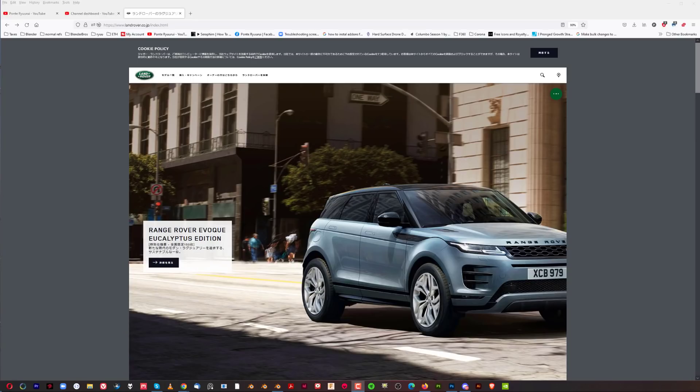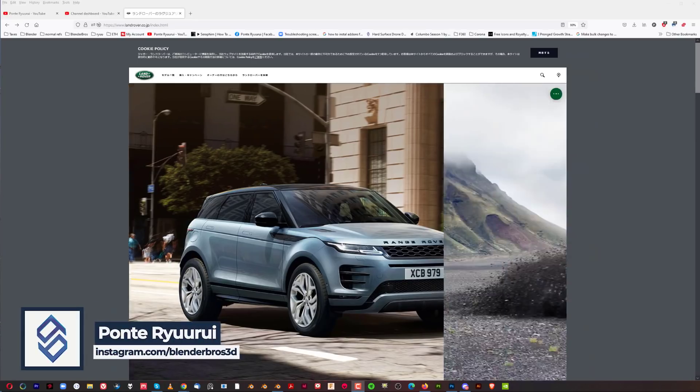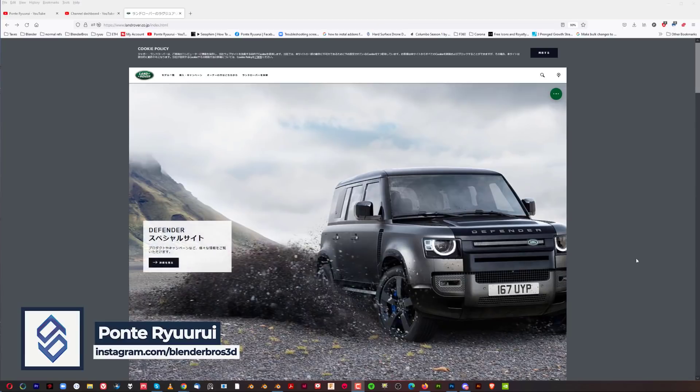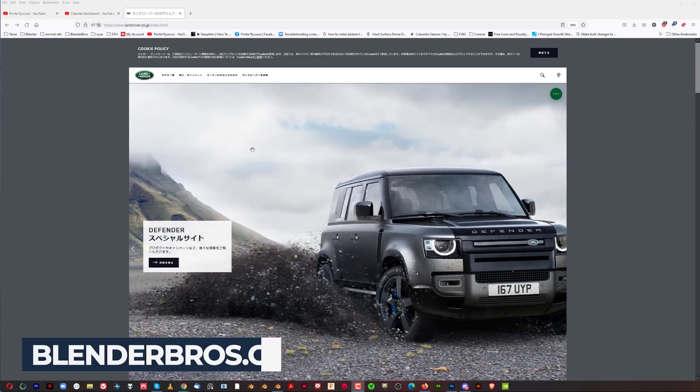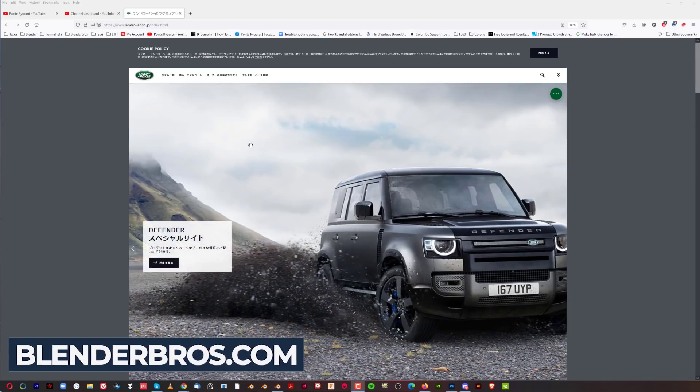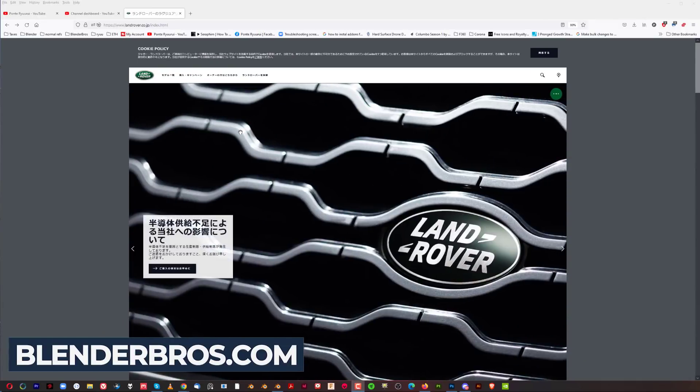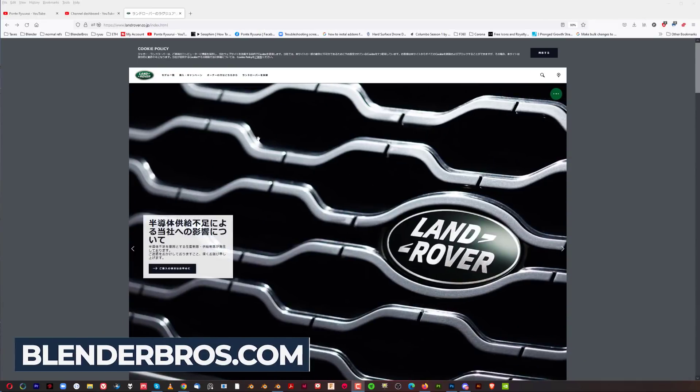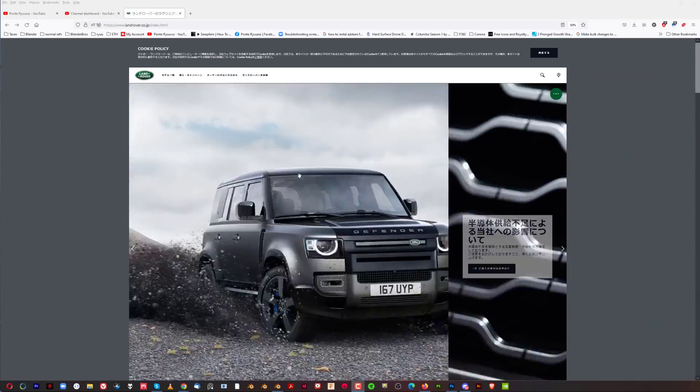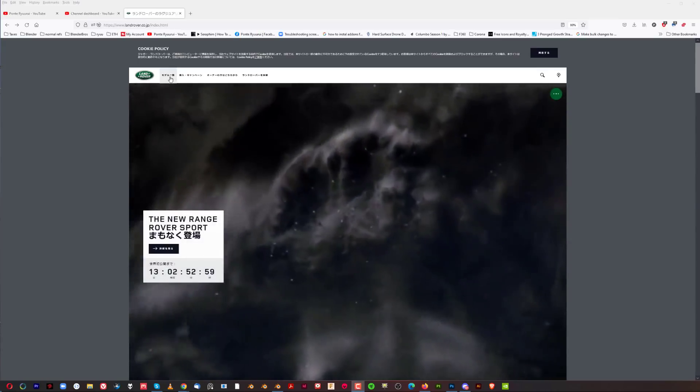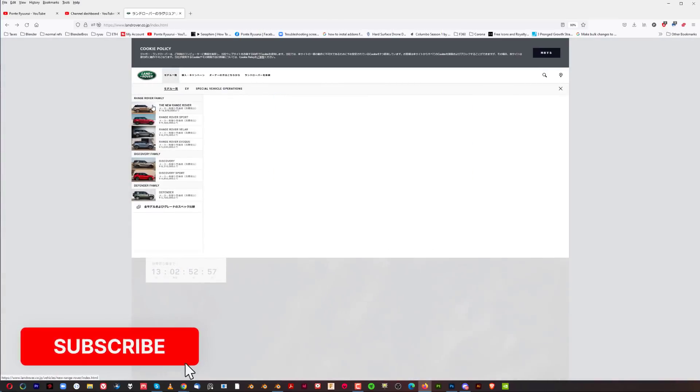Alright, so this is the official website of Land Rover in Japan, which is a luxurious car. We're going to be talking about the flagship model - it's used by the royal family in the UK, so quite an important car with a really steep price.